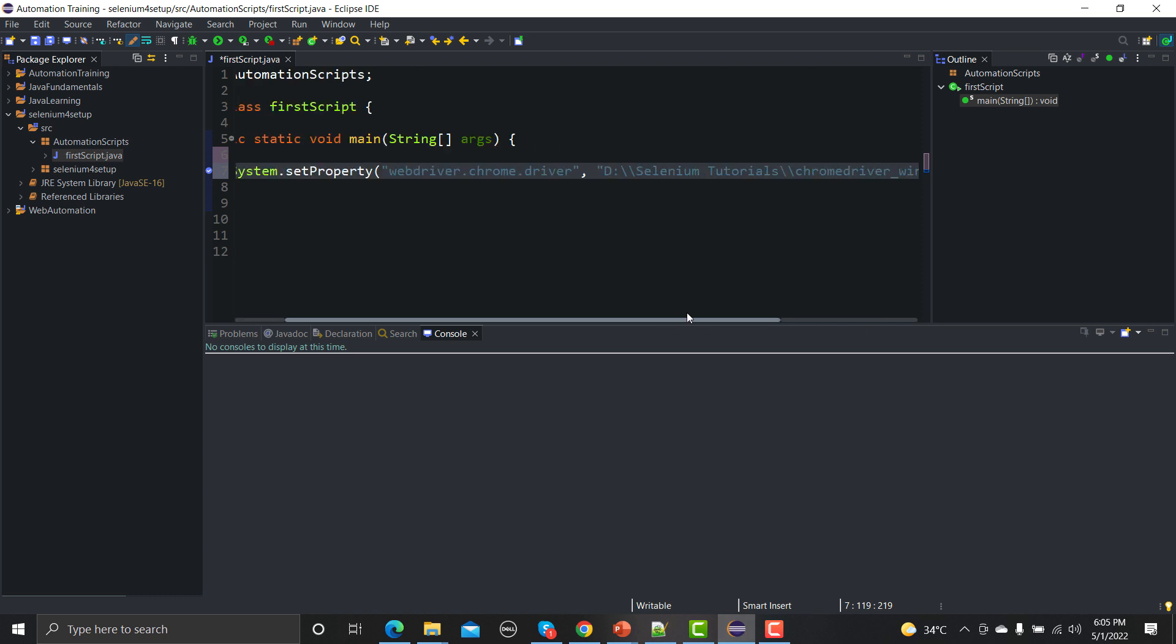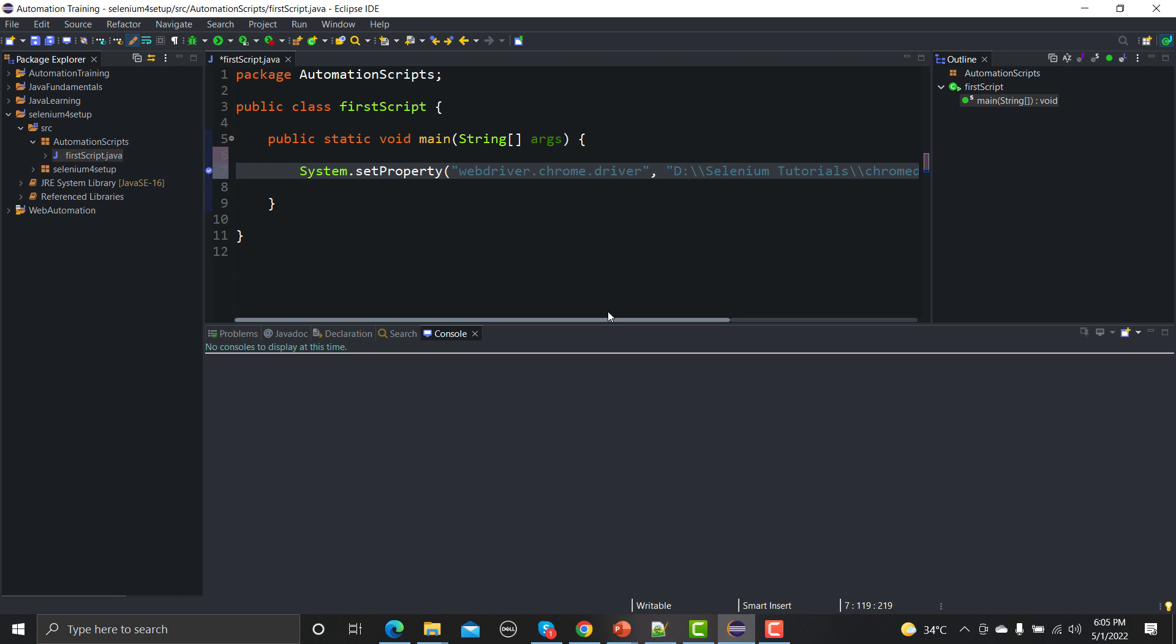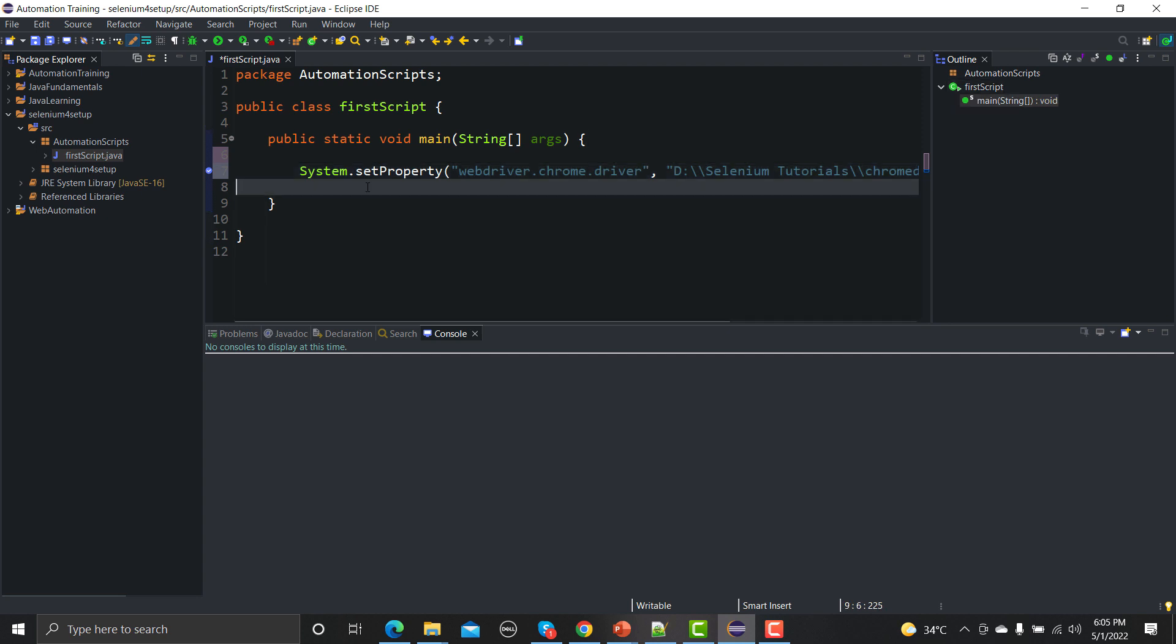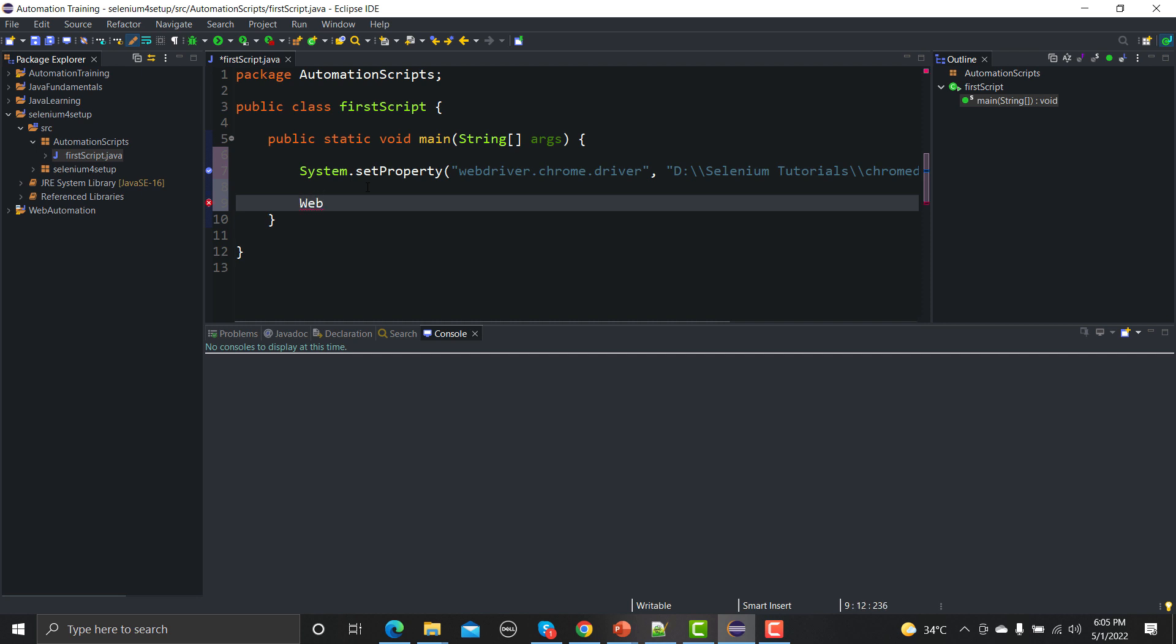We are telling our script that this is my directory and under this you will find my Chrome driver so that you can run my code on the Chrome browser. Now what is the second step? The second step here is we need to initiate a Chrome driver class. So how we can do that? WebDriver driver equals to new ChromeDriver.